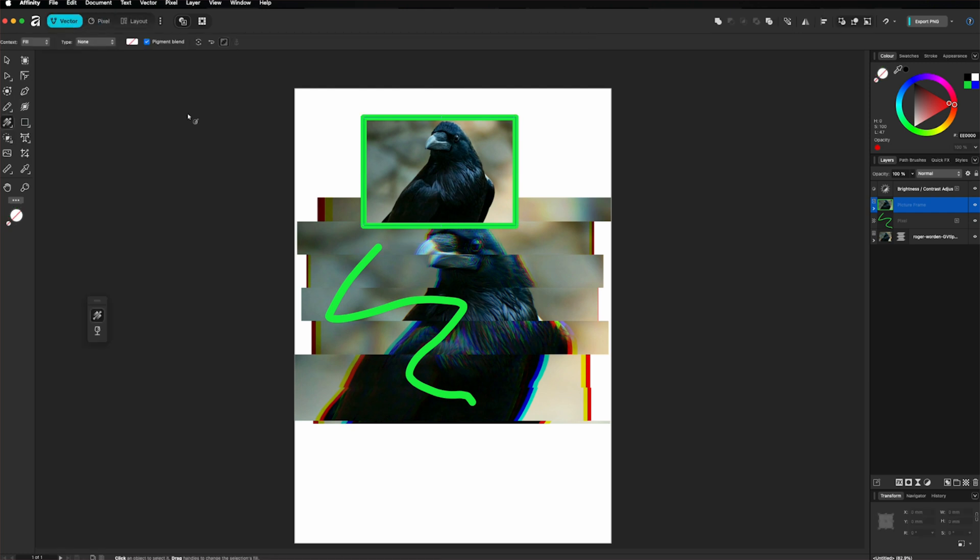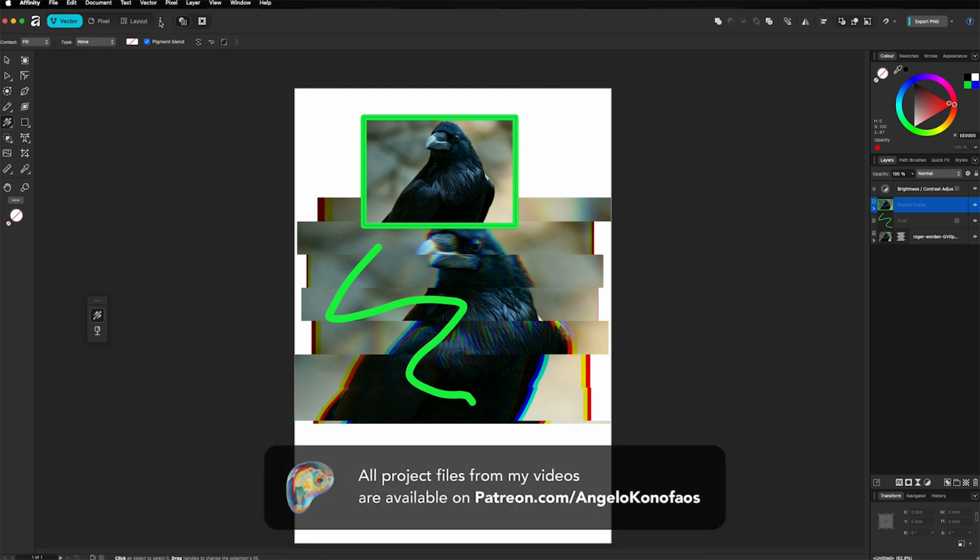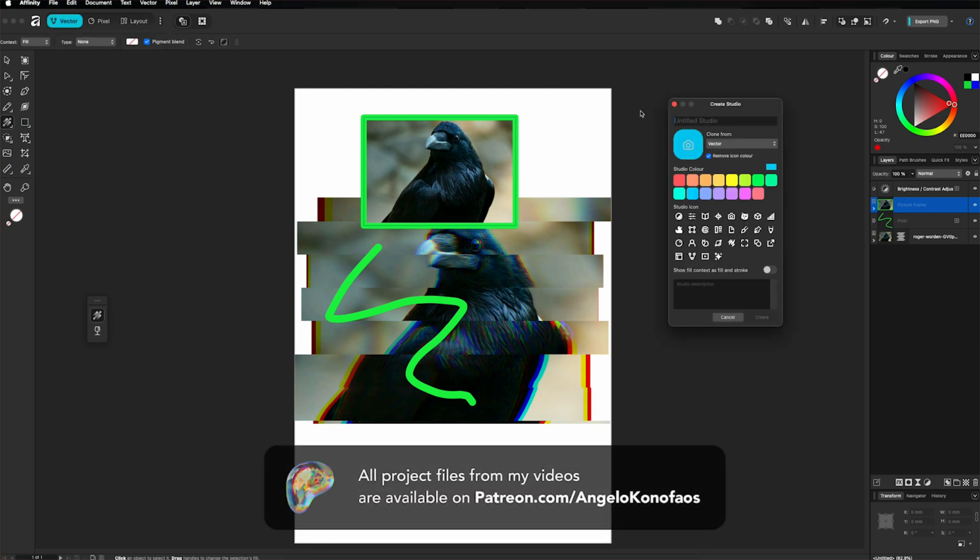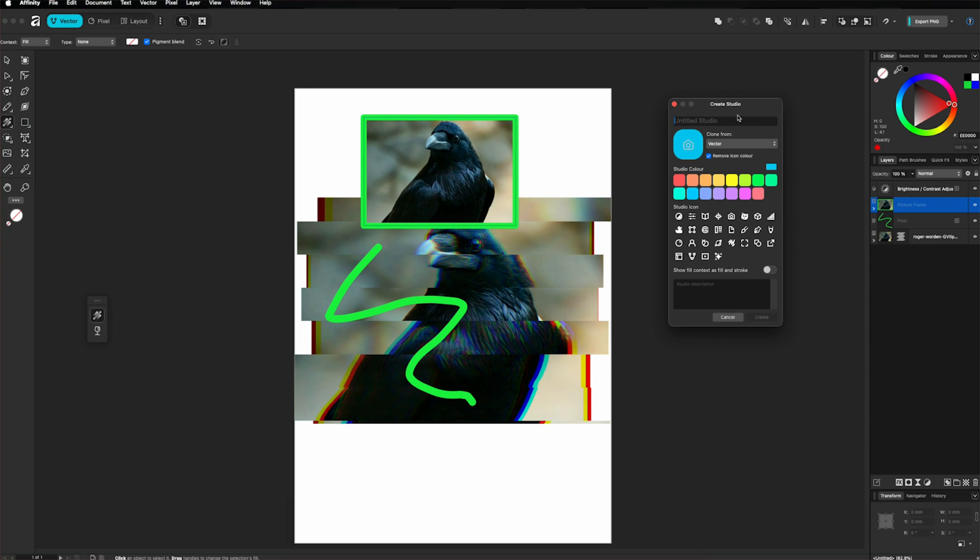Also here, one feature I really like is the ability to create a custom studio. So if I go to the three dots and go to create studio, we can see here that I can select a name. I can upload a different image for an icon or I can select one from here. I can change the color.